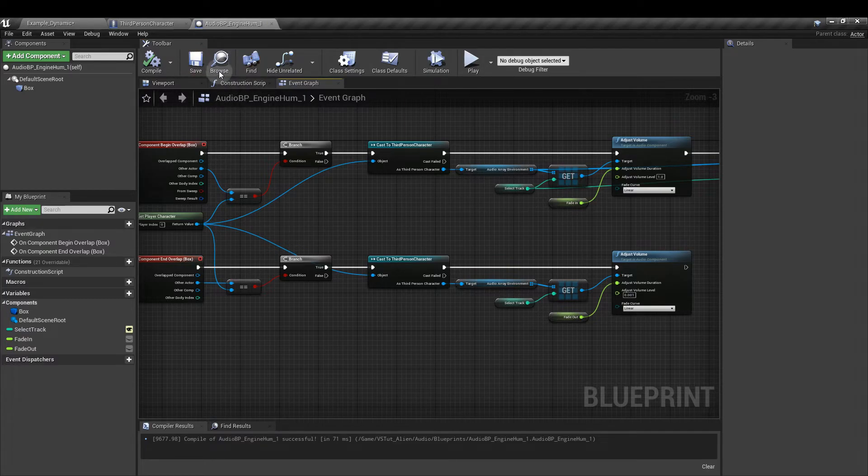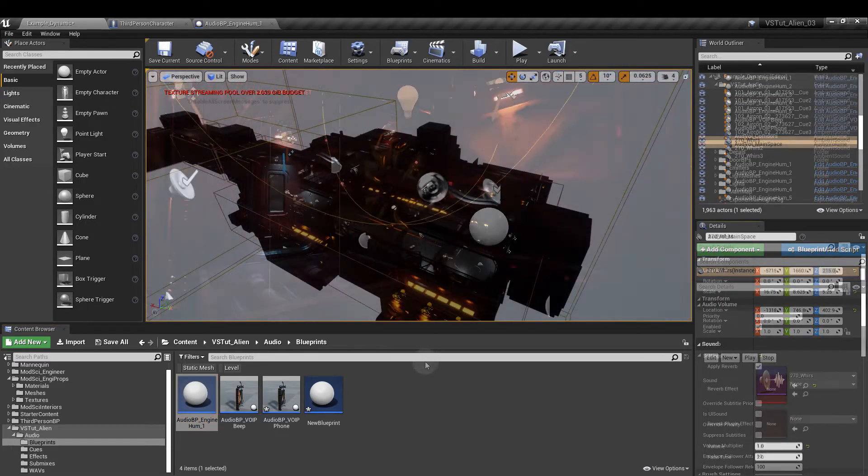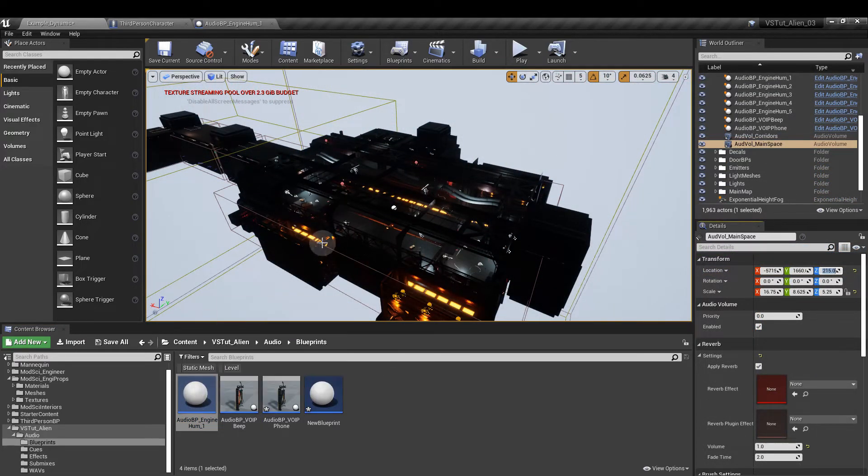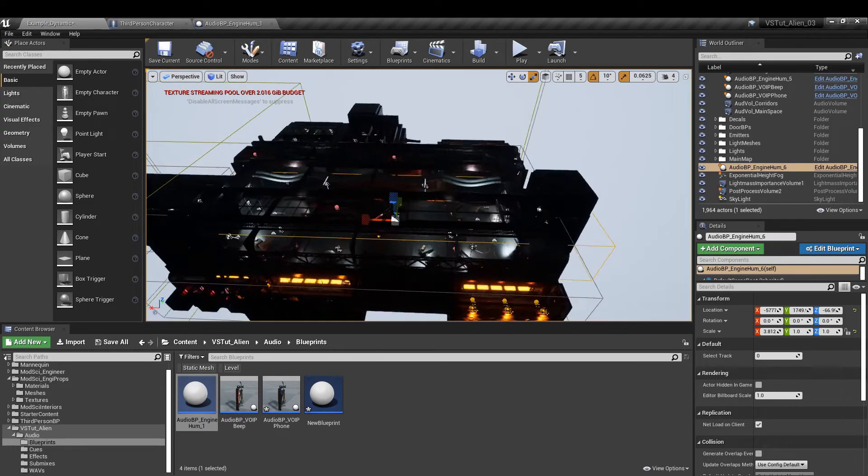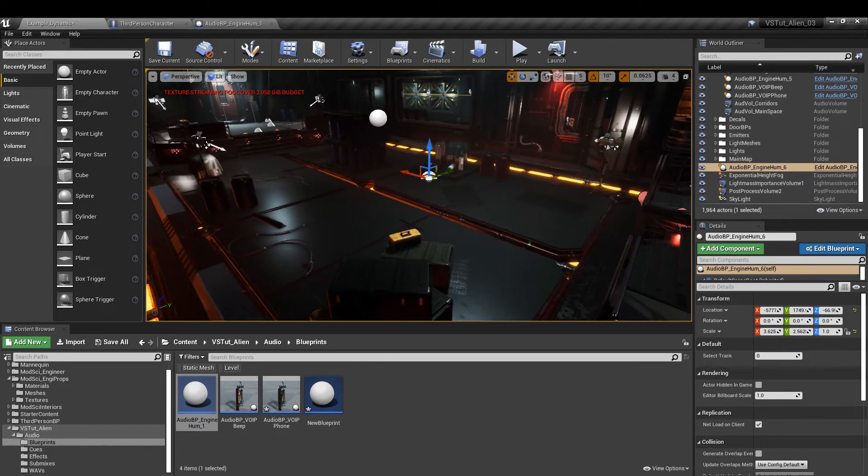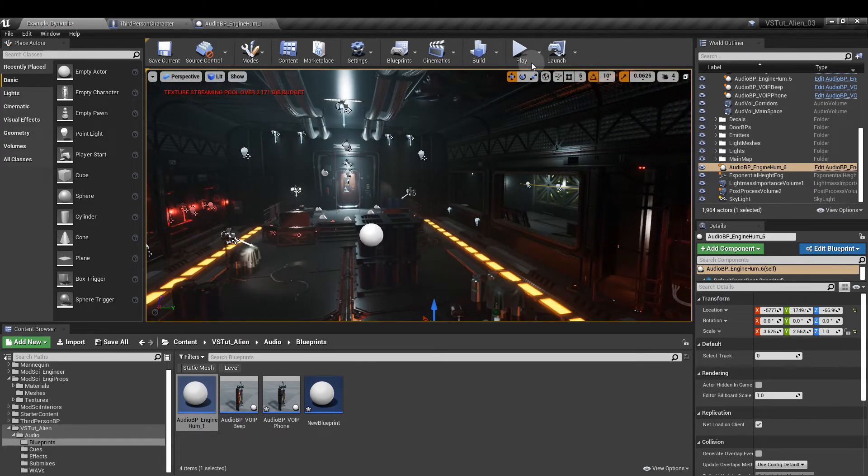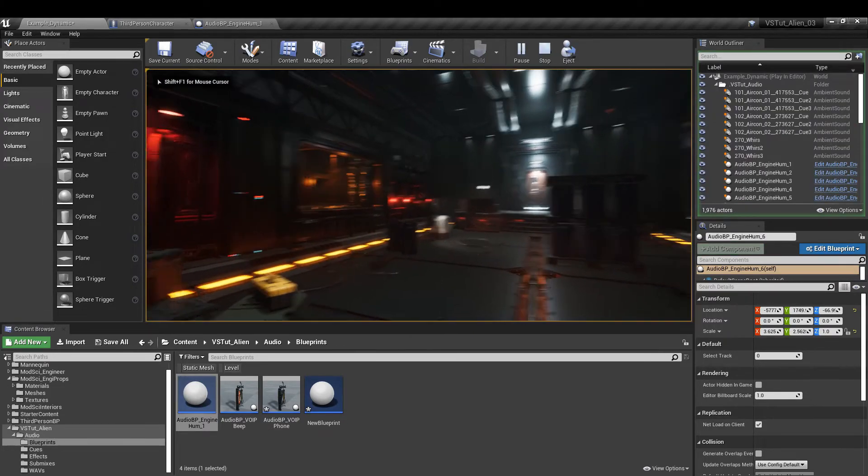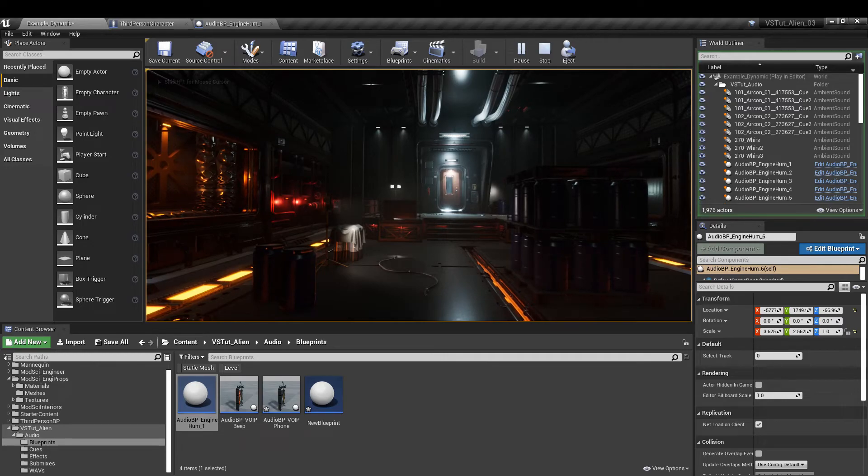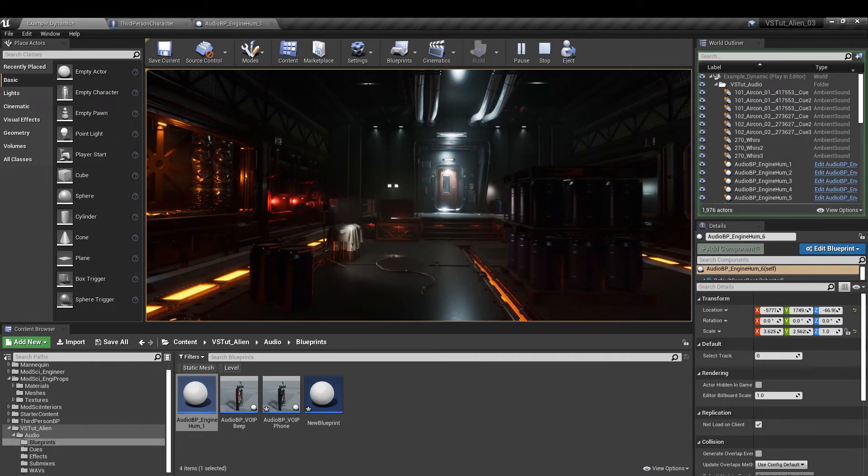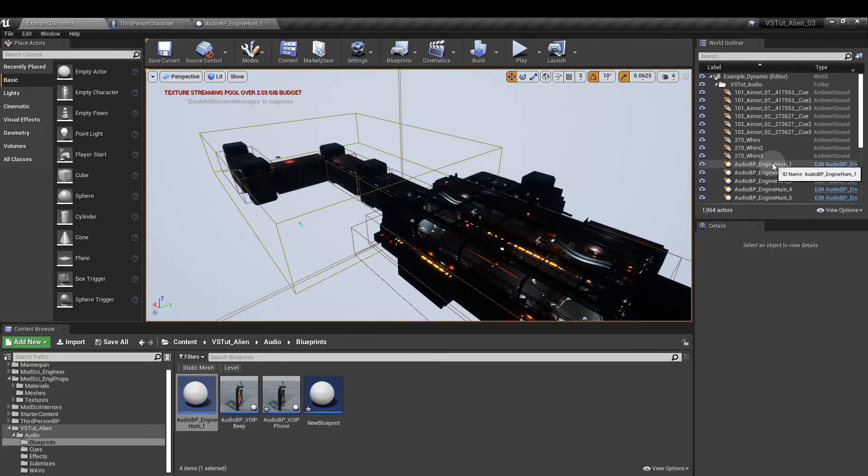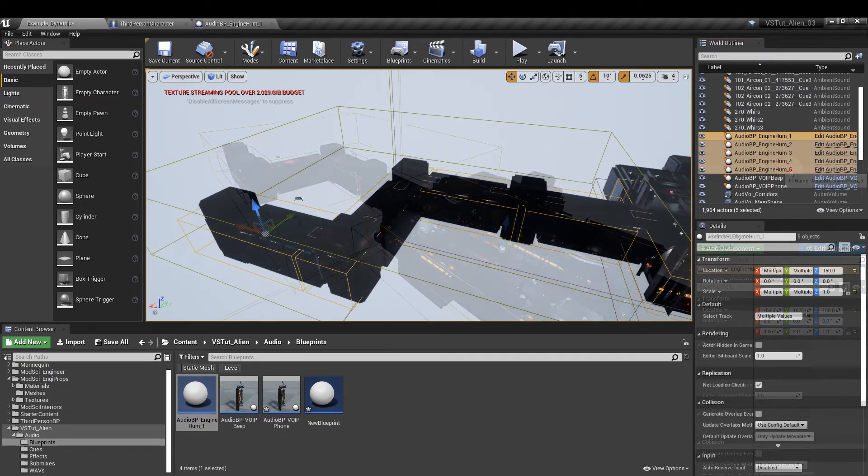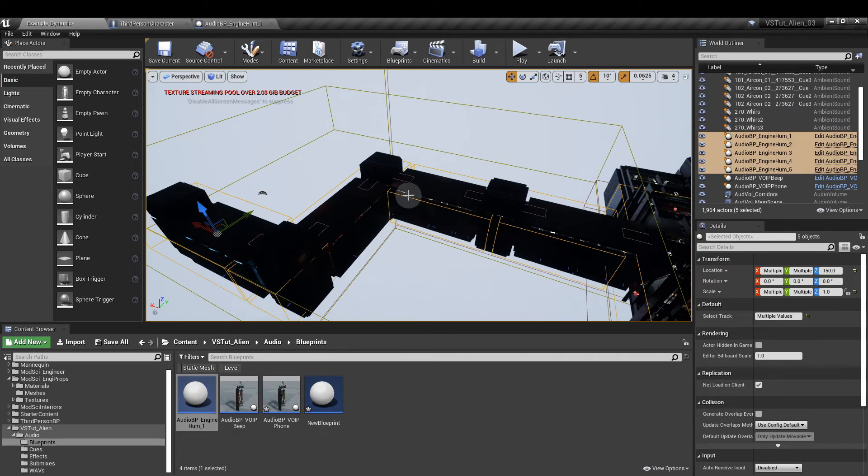And now if we go into our map, we have the engine hum sitting there nicely in the background. I've placed several of these in the map. So they are here. And you can see I've just resized them to fit the space where I want the sound to be applied.